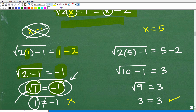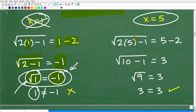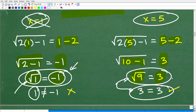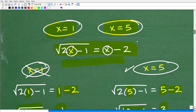Now let's check x equals 5. Plugging in 5: 2 times 5 is 10, minus 1 gives us the square root of 9 on the left-hand side. On the right-hand side, 5 minus 2 is 3. Taking the principal square root of 9, which is the positive version, gives us 3. And 3 equals 3 — that is correct. So x equals 5 is the solution, and the only solution, to our radical equation.